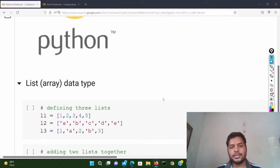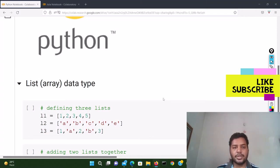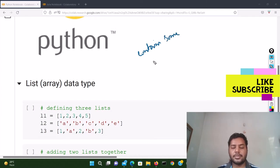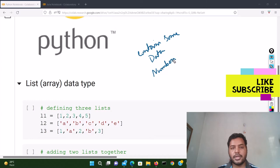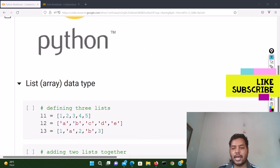Hey guys, welcome to my channel Data Development Decisions. In this channel I talk about data science and machine learning. Today's video is all about arrays. An array is an integral part of any programming language, and Python and Julia also have the array data type. An array basically contains data — it could be numbers, strings, or any kind of thing.